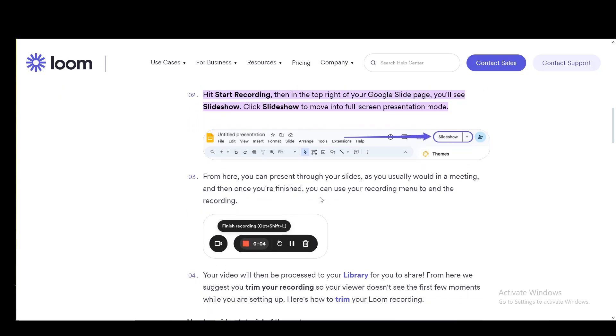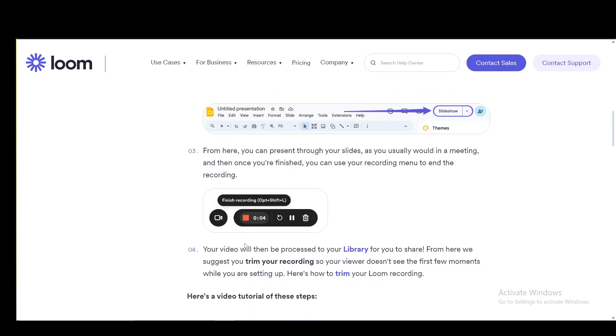you can present through your slides as you usually would in a meeting. And once you're finished, you can just end the recording and use your recording menu to end the recording by clicking this red button.